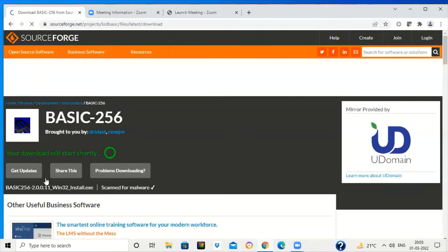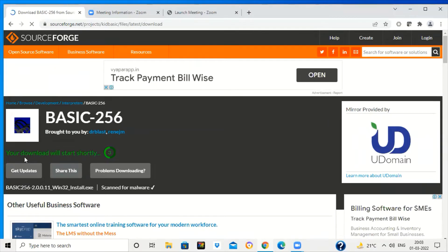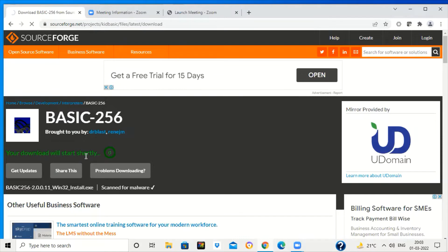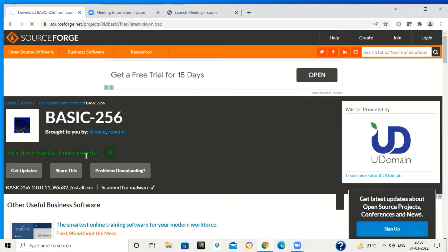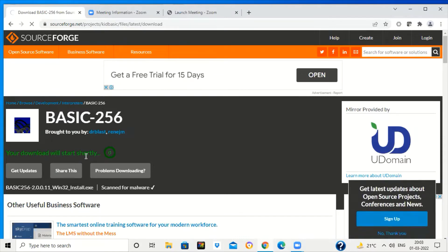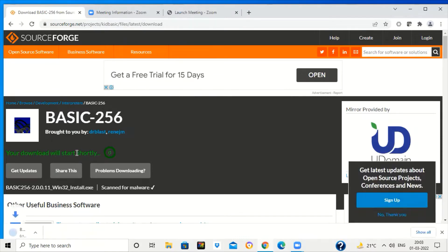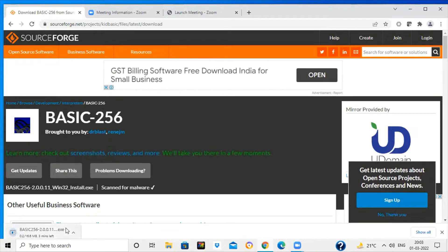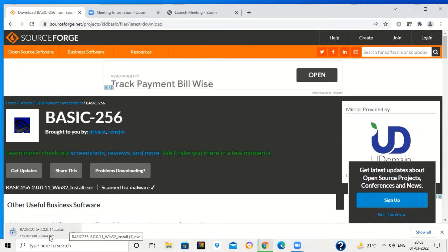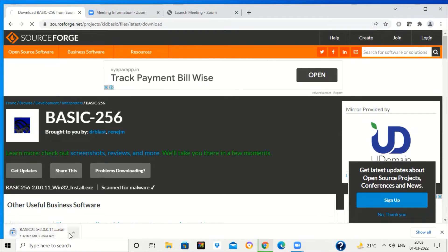It is showing your download will start shortly. It will take a few seconds to complete the download process. Now you can see BASIC-256 exe has been downloaded on your desktop.